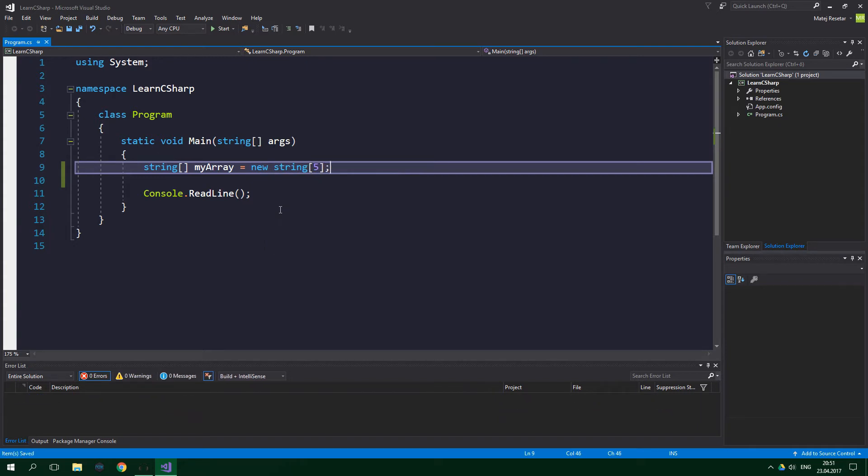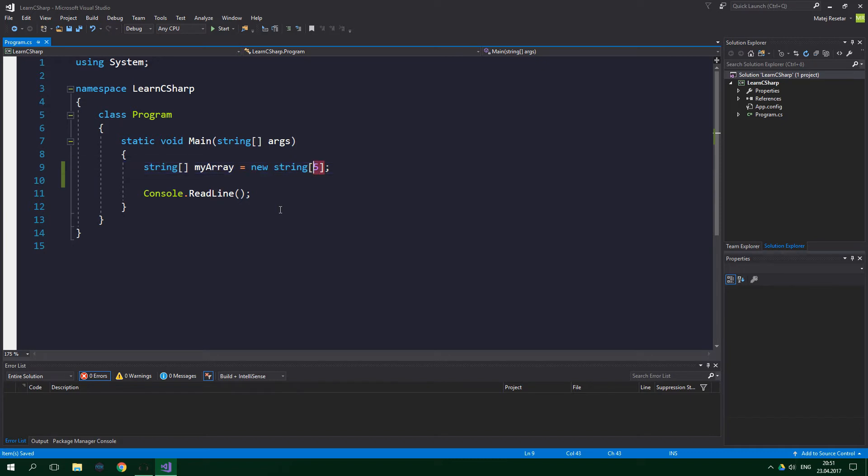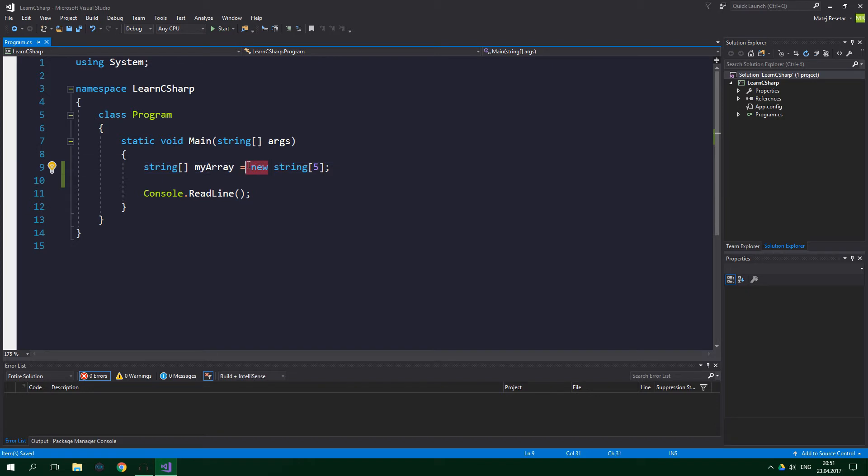I've said that arrays are just a bunch of variables grouped together. We specify how many variables we want to group in the square brackets after the equal sign. Actually, what you see after the equal sign, the new keyword, is not used only for arrays.